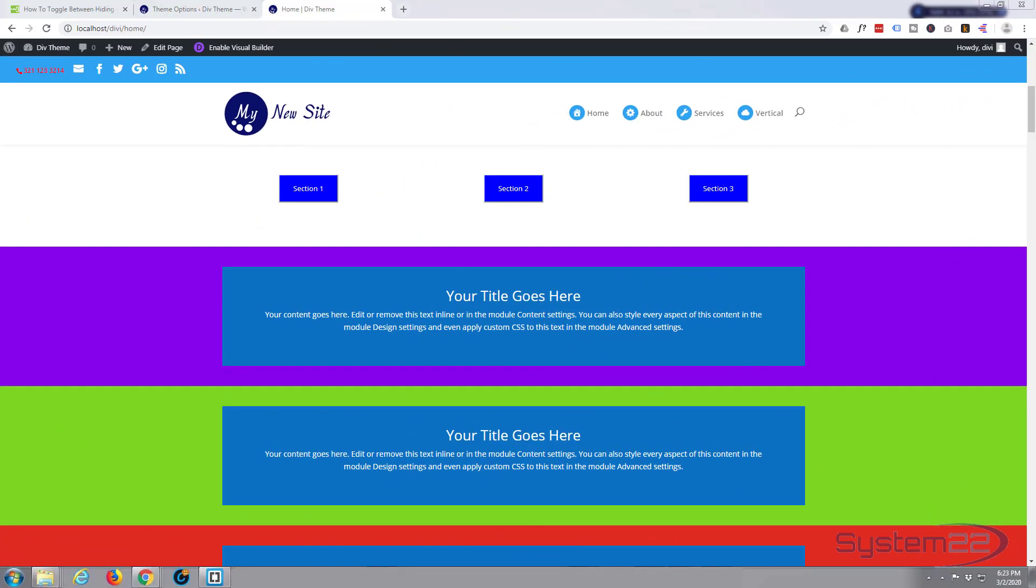Hi guys and welcome to another Divi WordPress theme tutorial. This is Jamie from System22 and Web Design and Tech Tips. We had a great question on one of our videos where we were showing how to hide and show a section with a button click.